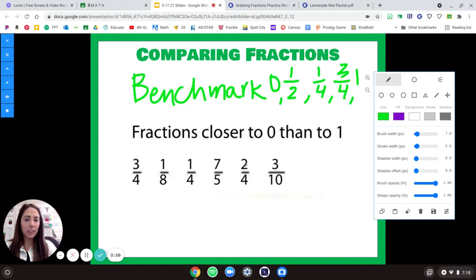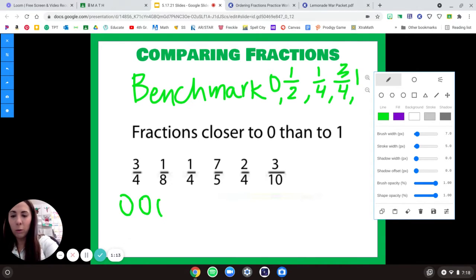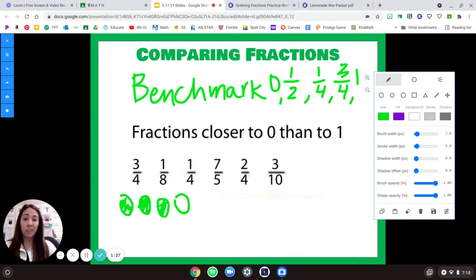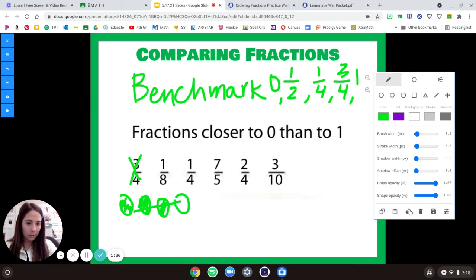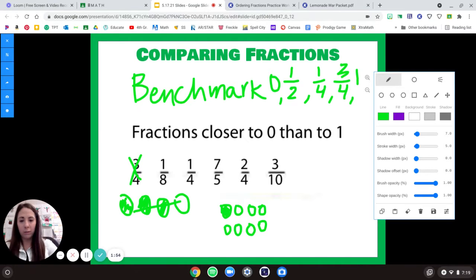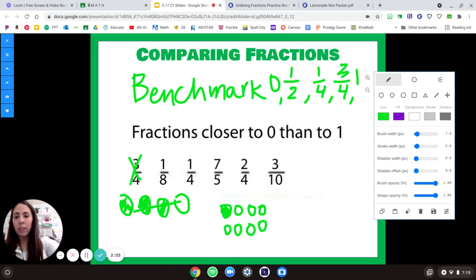We need to circle the fractions that are closer to zero than to one. I like to picture these pieces in my mind. Three-quarters: I've got four of something and I have three of them filled. Am I closer to none of them being filled or to all of them? I'm closer to all of them, so three-quarters does not work. One-eighth — I have only one of eight colored in. That is pretty close to zero, so yes, one-eighth does work.